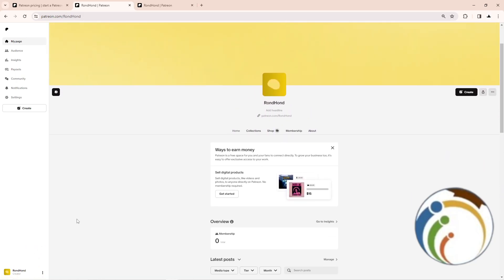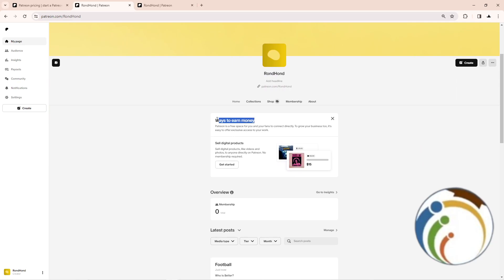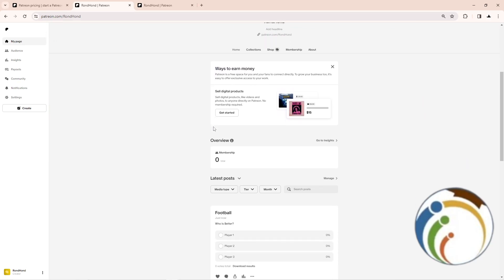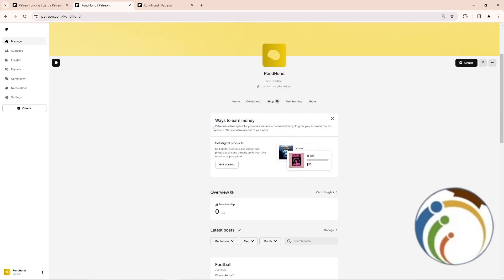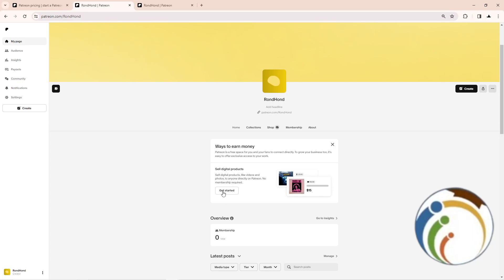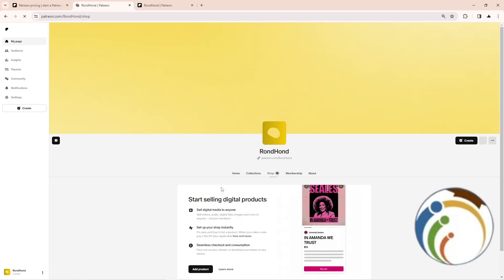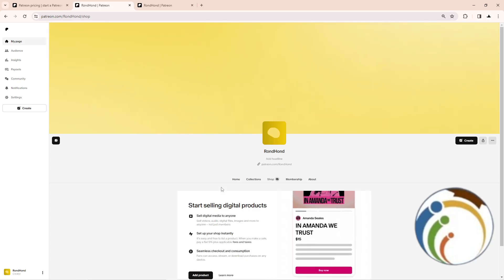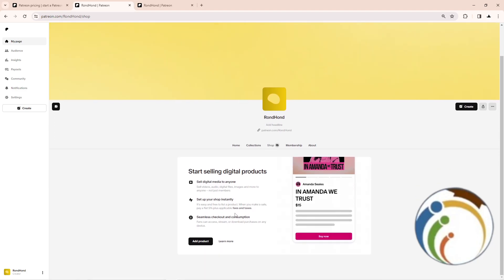First, it tells you ways to add a digital product here. As you can see, I click on get started. Once you do that, you can start to add product. Click on it.